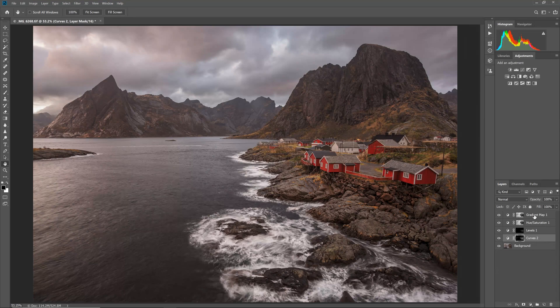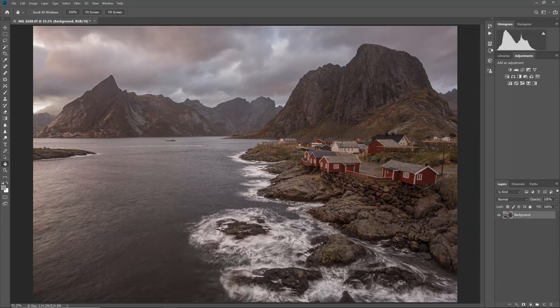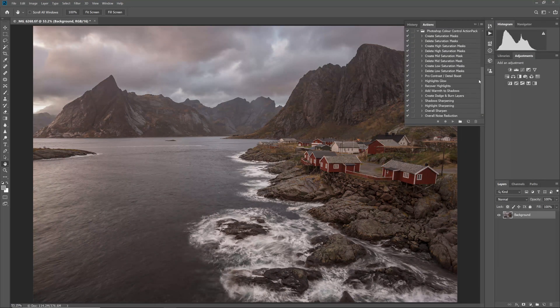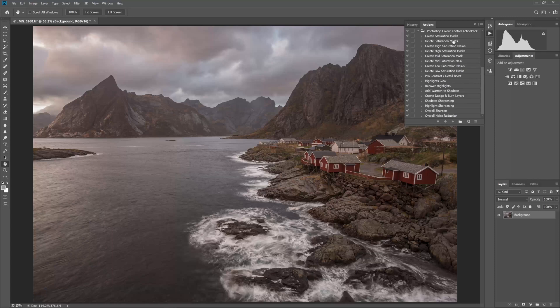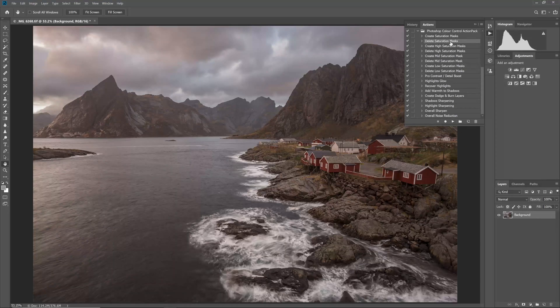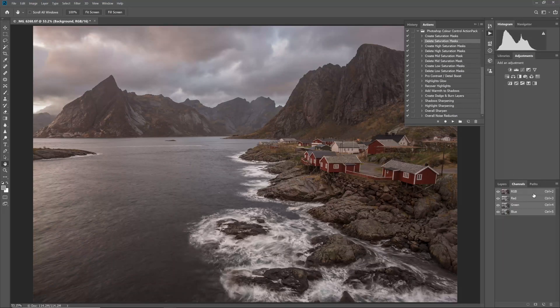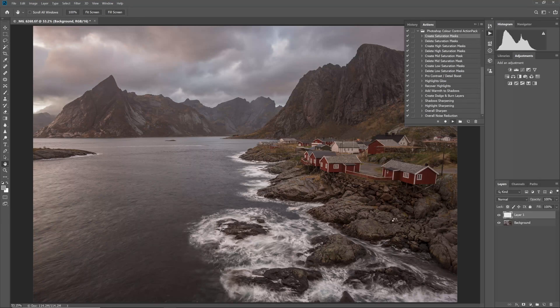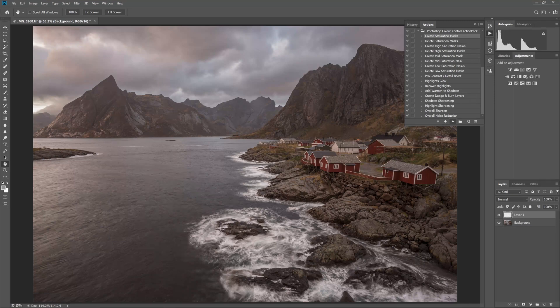The first thing to do is to create saturation masks. I will use an action that I have created that is available totally for free from Lapseoftheshutter.com as part of the Photoshop colour control action pack. Go to Lapseoftheshutter.com and enter your email address to get a download link emailed to you.